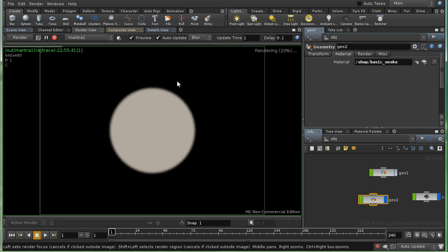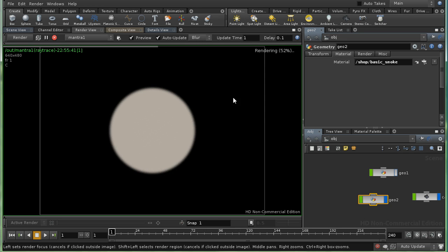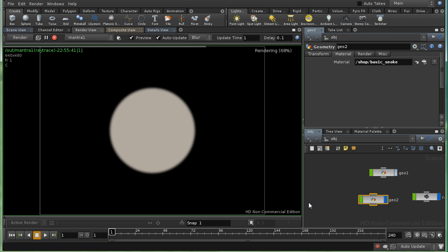And this could be very useful for creating objects like clouds. Because you can copy metaballs onto points. And then use them as the basis for some shading. Which creates some cloud-like effects.